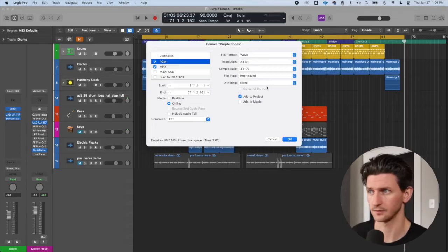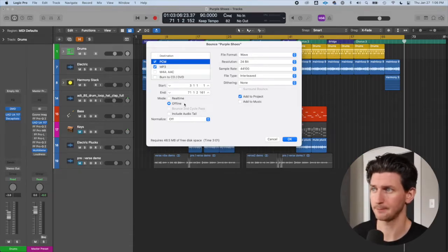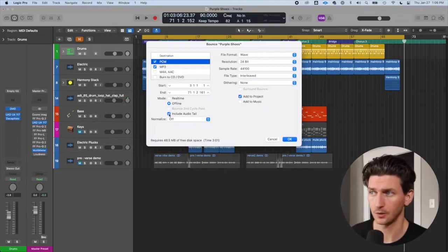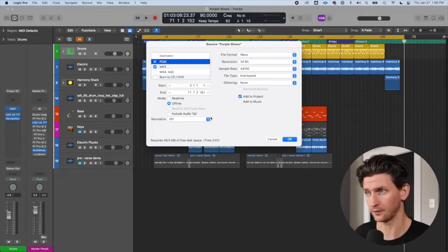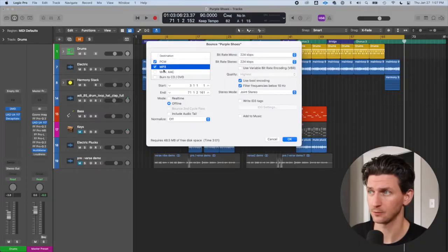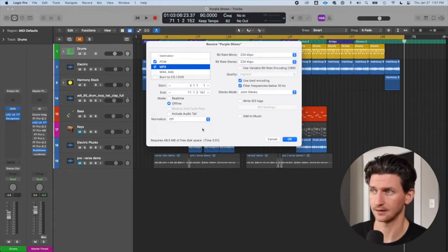These settings are good for any streaming service. I set it to offline bouncing. If you actually want to listen to your song while it's bouncing, you can do real time. Double-check that the cycle range is correct — for me it was bar three of the intro to bar 71. I'm not going to include the audio tail, and I'm going to make sure normalize is off. This is important because normalize boosts the volume — it finds the loudest part and brings everything up relatively. I like to keep it off because I usually put a compressor or limiter on the master chain. For the MP3, you can set any quality rate and bit rate you like — and again, normalize off.